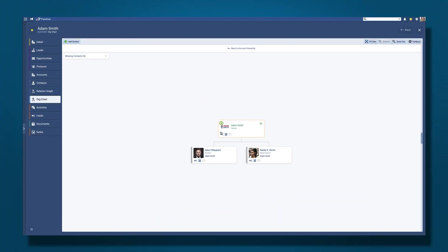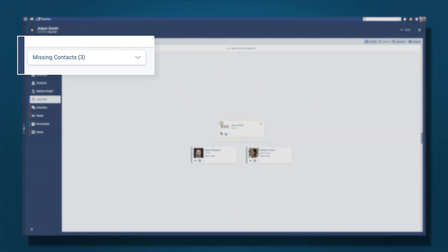You'll then see all the contacts included in the Org Chart for that account. If there are contacts linked to the account who have not been added to the Org Chart, you'll see Missing Contacts with Account.